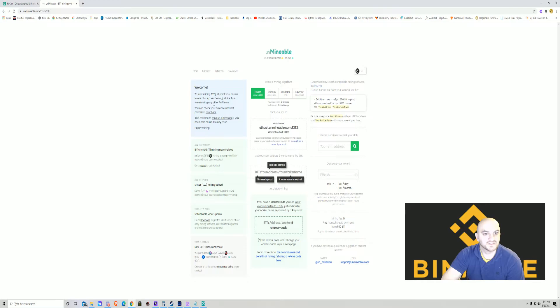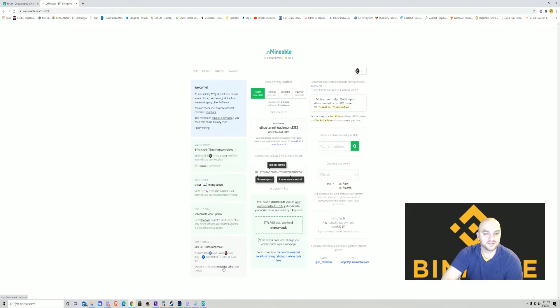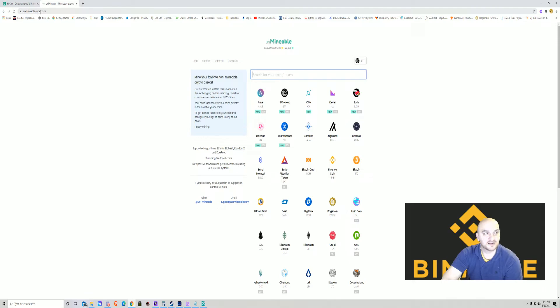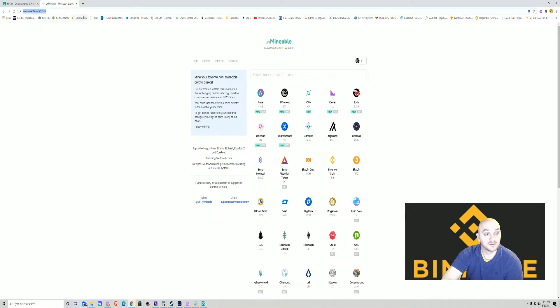So it's going to take you here. It's going to be a page like this. You're going to go to the bottom where it says supported coins. That'll take you here. If you want to skip it out, you can just go to unmineable.com/coins. In fact, I'll put that in the description below.